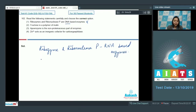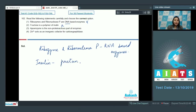Option number two: Fructose is a polymer of inulin. This is also an incorrect statement because inulin is a polymer of fructose, whereas option two states the vice versa. So this option also becomes incorrect.